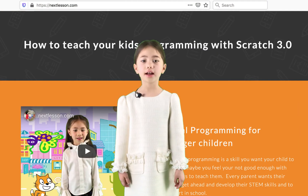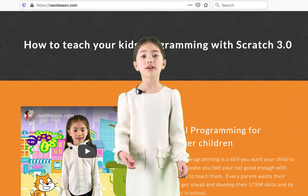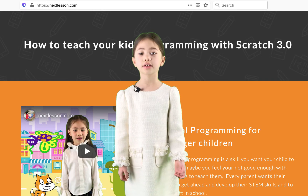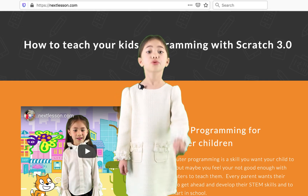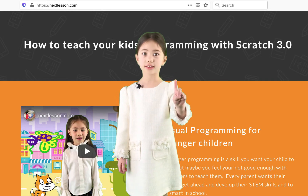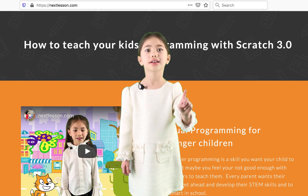Hi, I'm Freya, and this is my Scratch Basics series — short videos that teach one skill in Scratch 3.